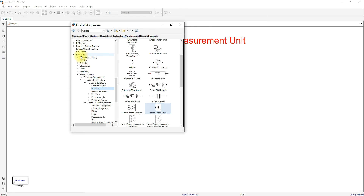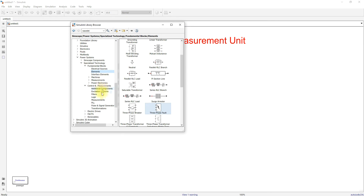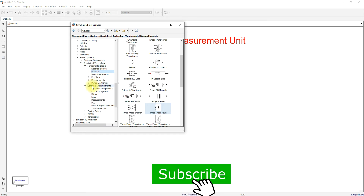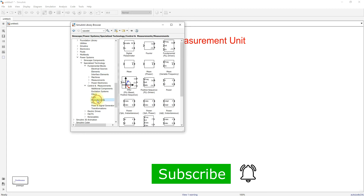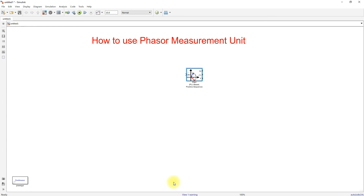In the Simulink browser, go to Simscape, then go to Power Systems. In Power Systems you have Specialized Technology. Then click Control Measurement, then Measurements — right here you can see the PMU, which is the Phasor Measurement Unit. Take this block.